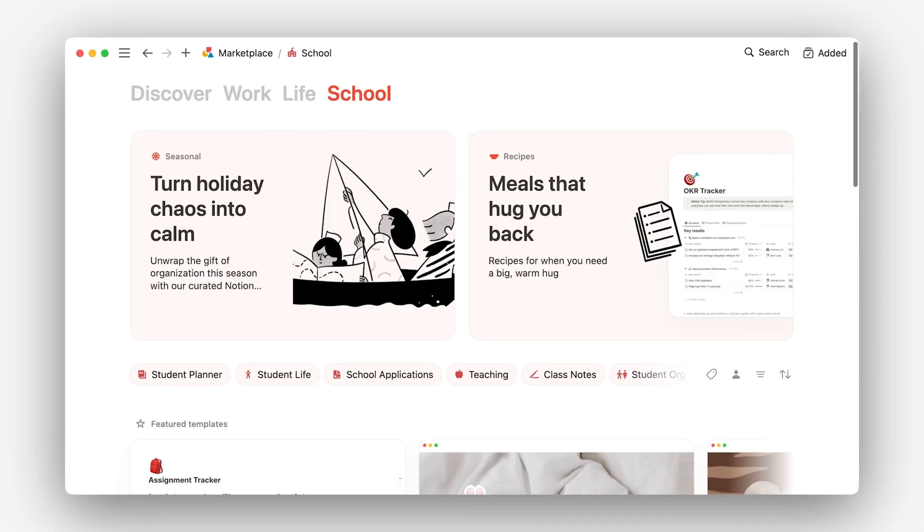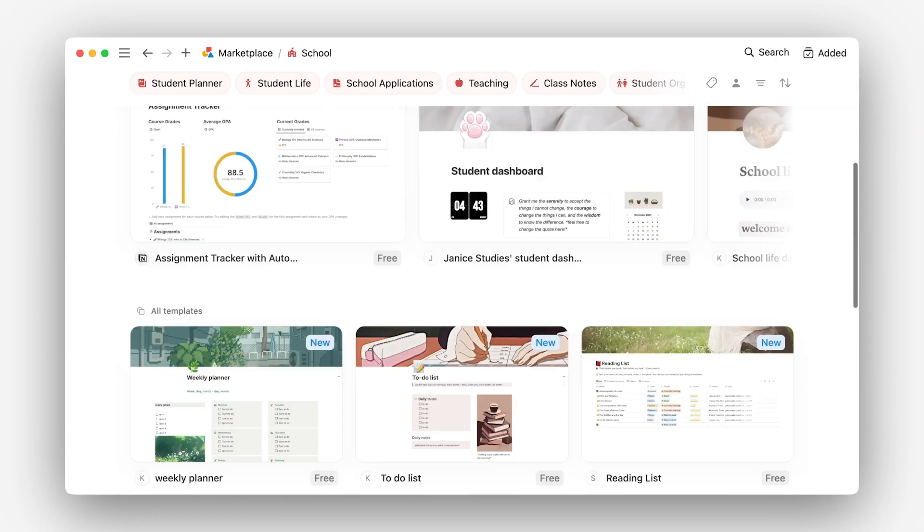Hello, and welcome to the Template Creator course. In this course, we're going to talk you through everything you need to know to create, list, market, and even sell templates in Notion's Marketplace. I'm Rachel, and I lead our Marketplace Discovery team. And I'm Sam, and I'm the Product Manager working on Marketplace.